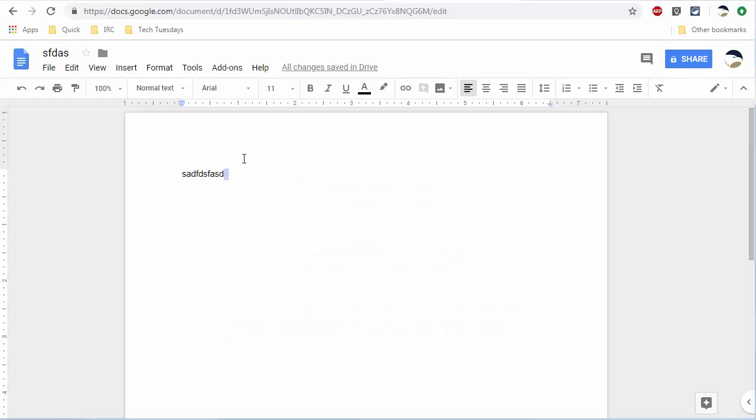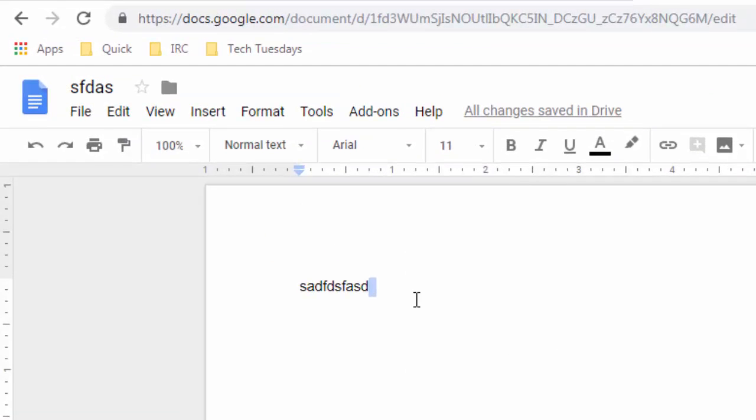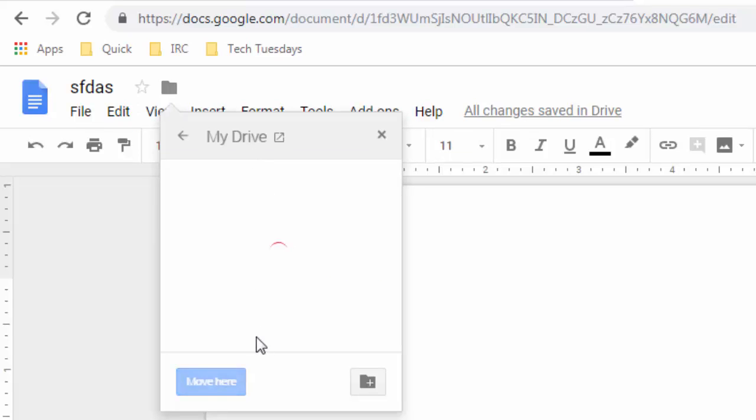Any of the files created in this way will be automatically saved to your Google Drive. You can click the folder icon next to the title once you've given it a title, and you can sort it into the appropriate folder.